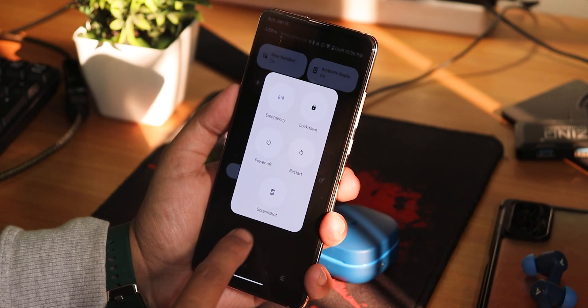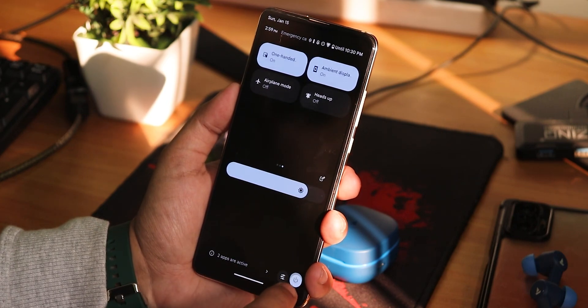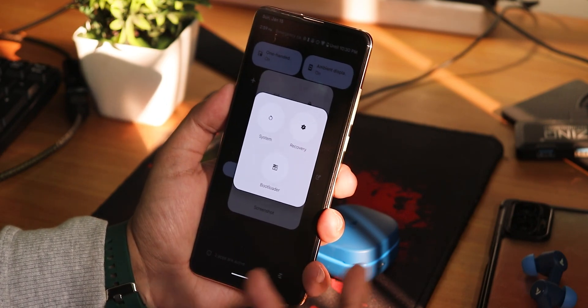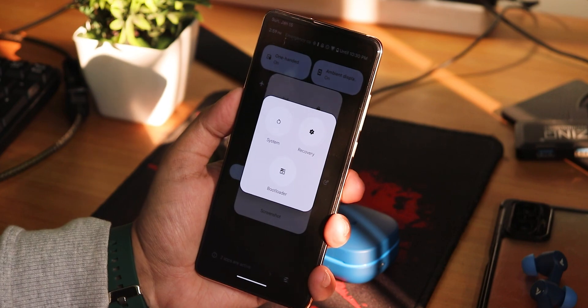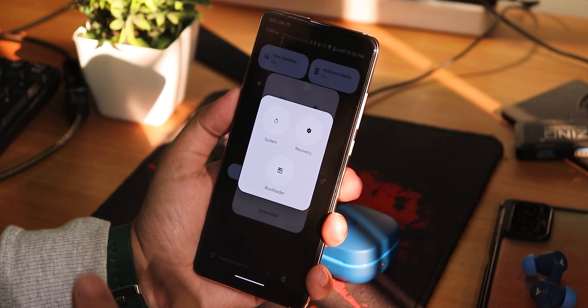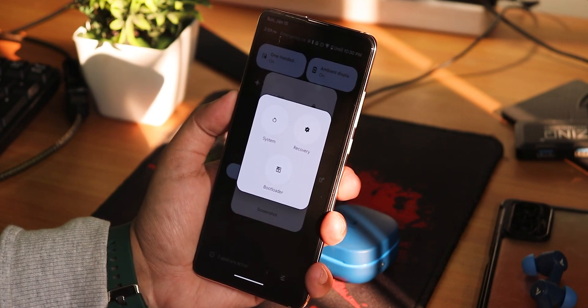Here is how the power menu appears — looks beautiful. If you tap on restart, as I have the advanced reboot enabled, I can directly reboot to recovery or fastboot from right here.